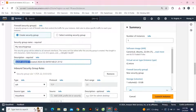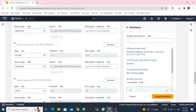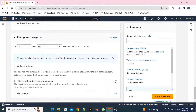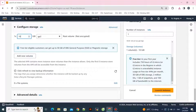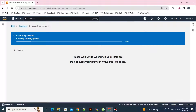You can open ports to access HTTP or HTTPS, and you can configure your root volume size as you want, then click Launch Instance.